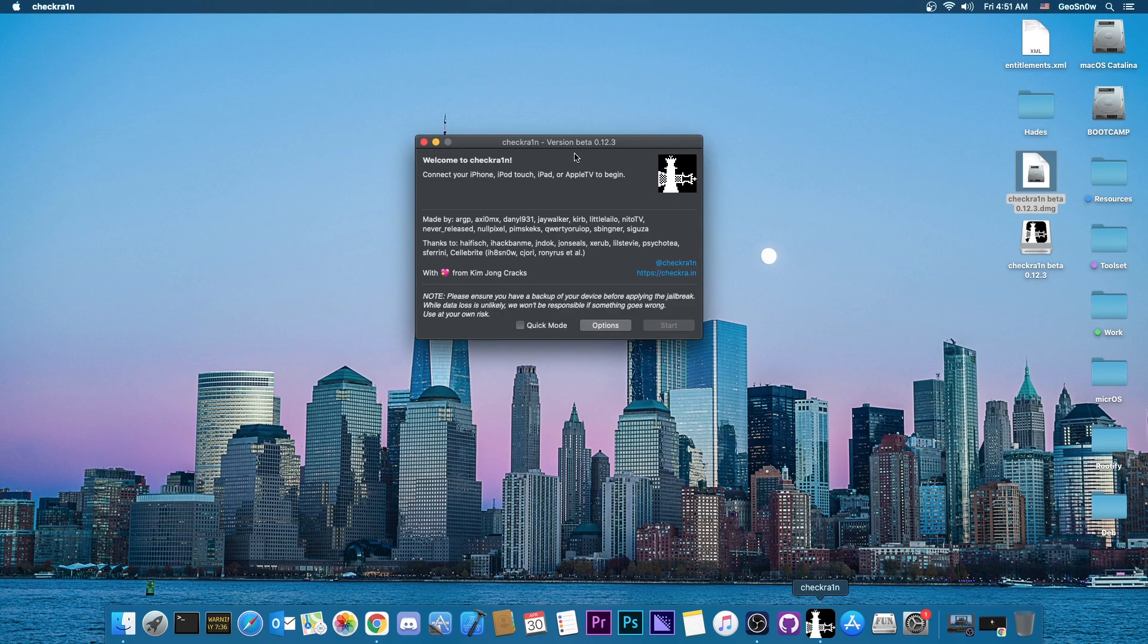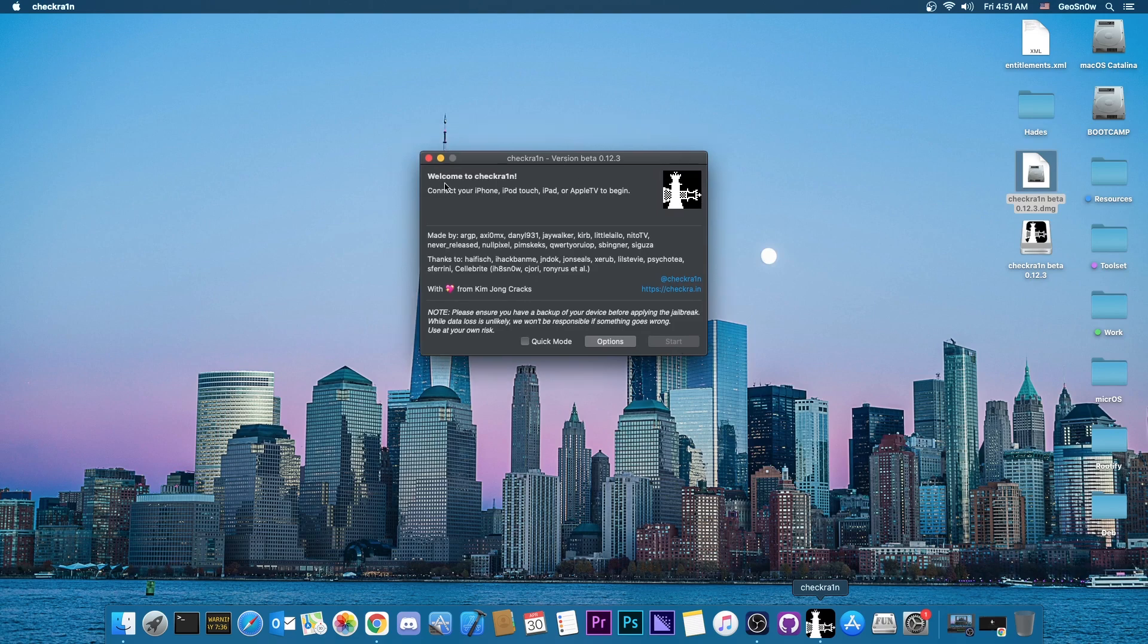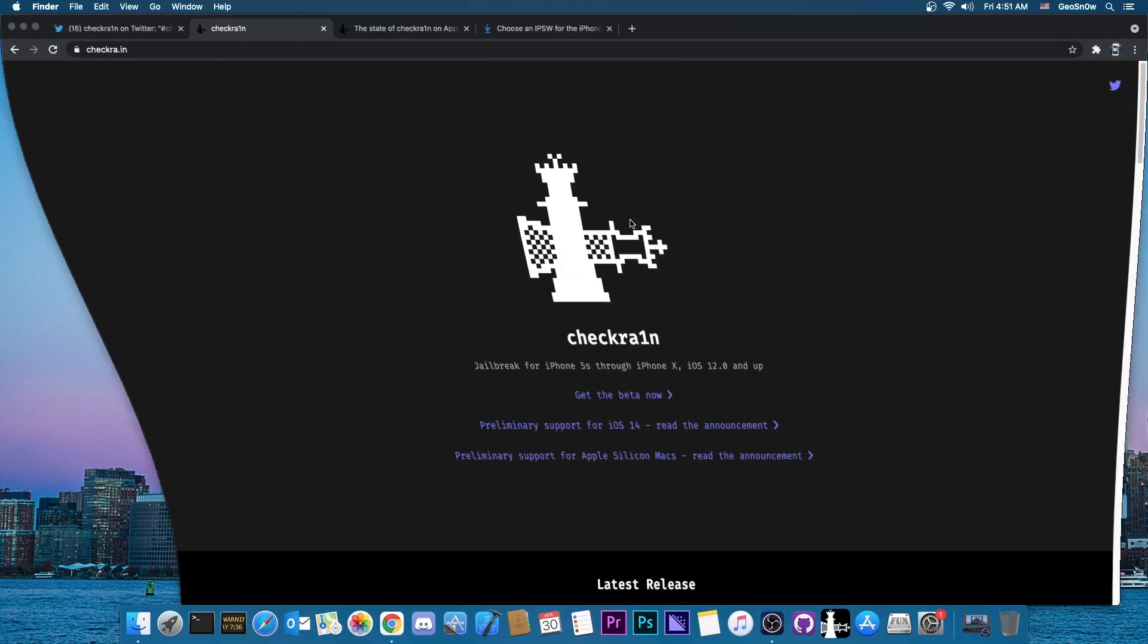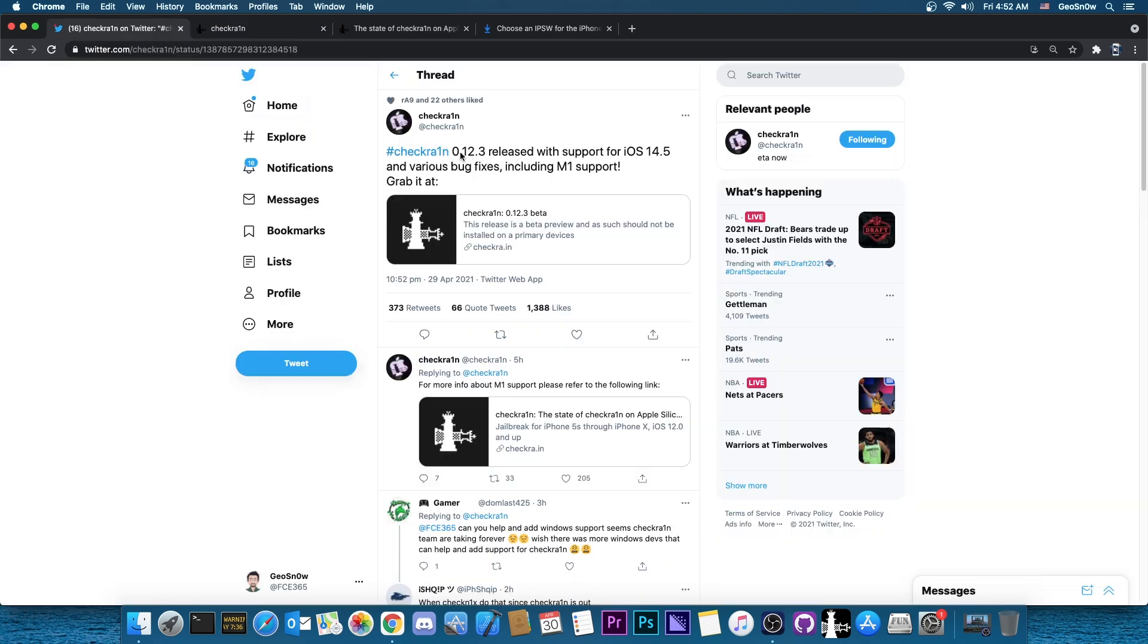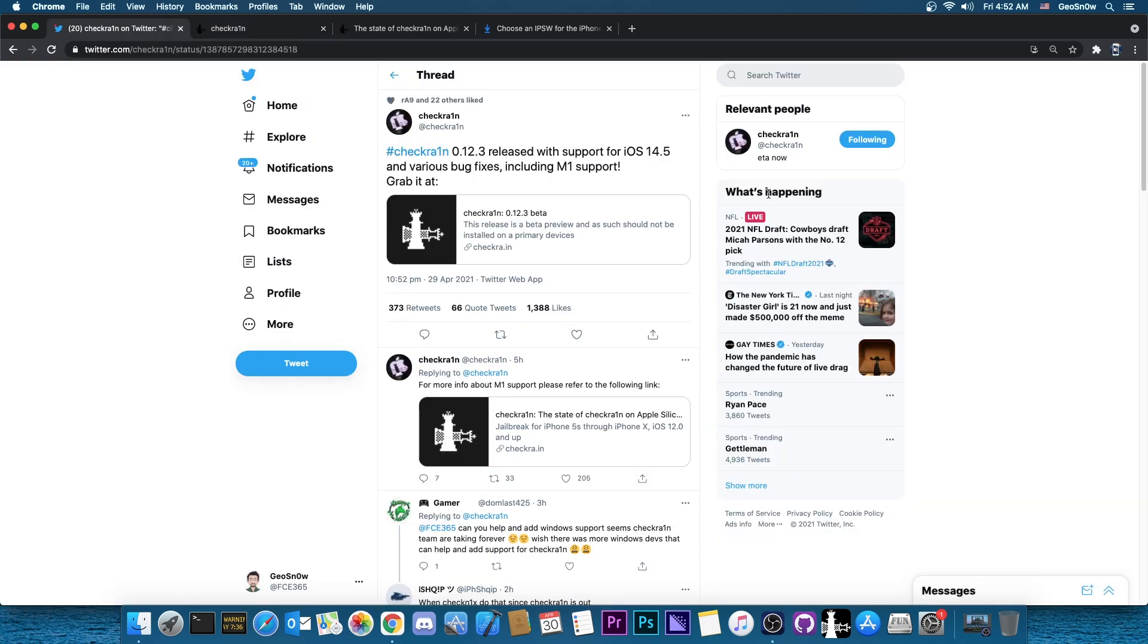So definitely make sure that you do this before jailbreaking. Other than that, the procedure for jailbreaking with CheckRain hasn't changed, so I'm not going to make another part of the video dedicated to that. You already know the procedure, put the device in DFU mode and of course follow the instructions on the screen. So that's basically it with this update.